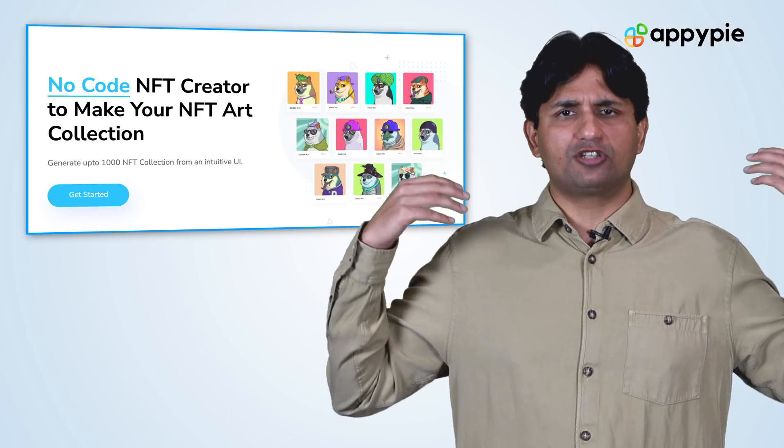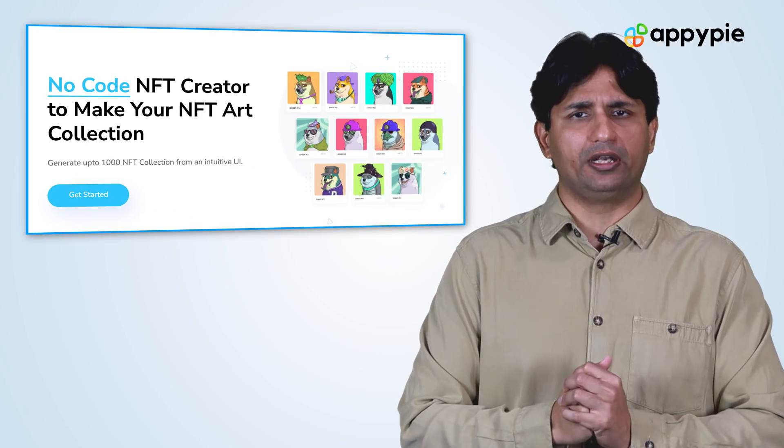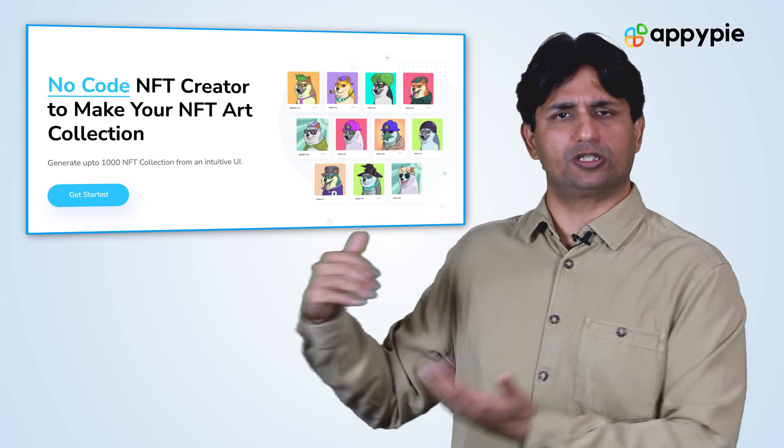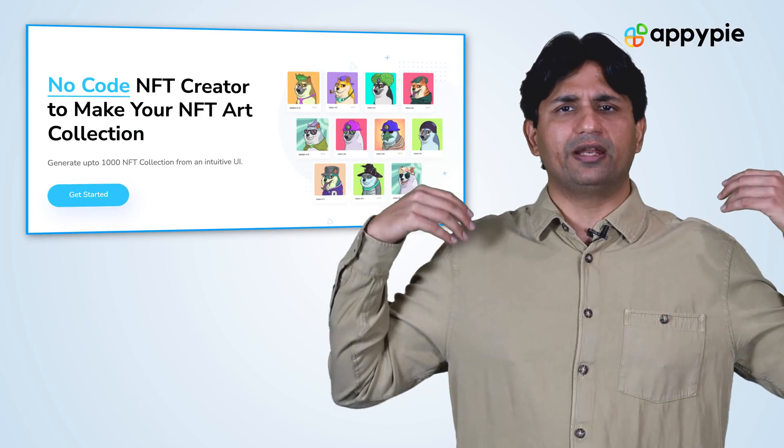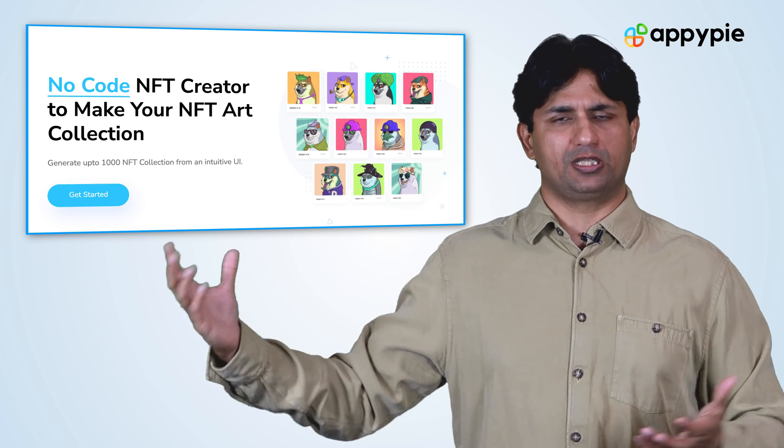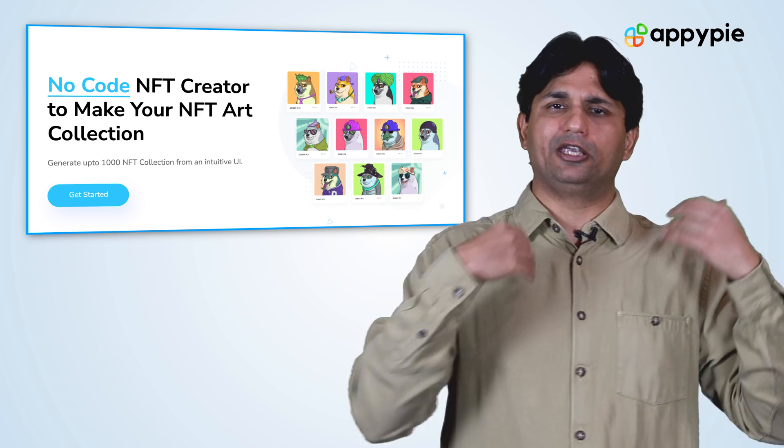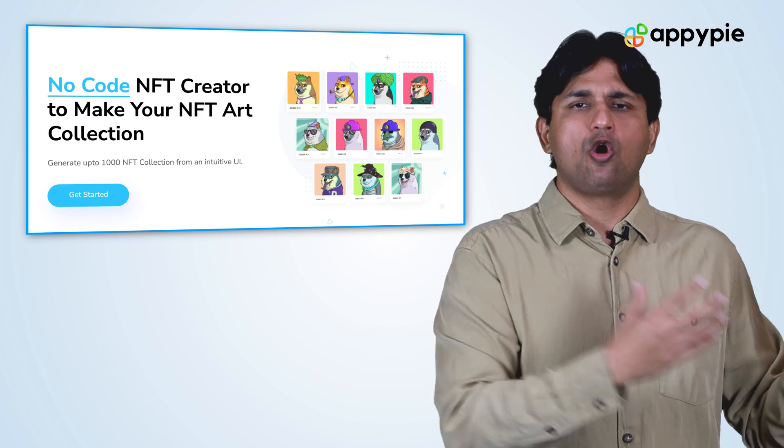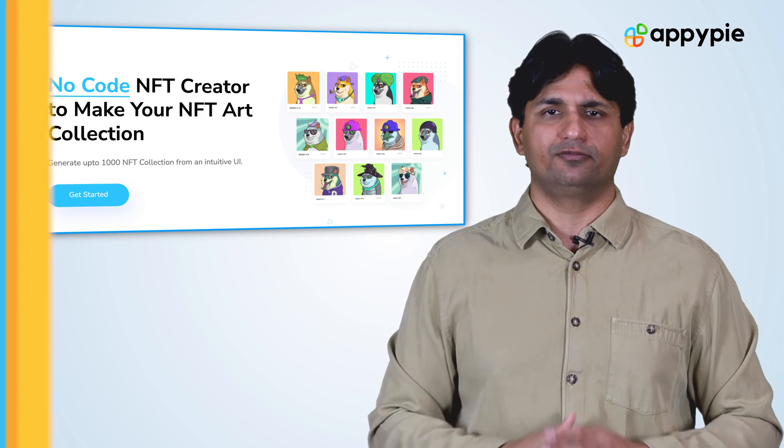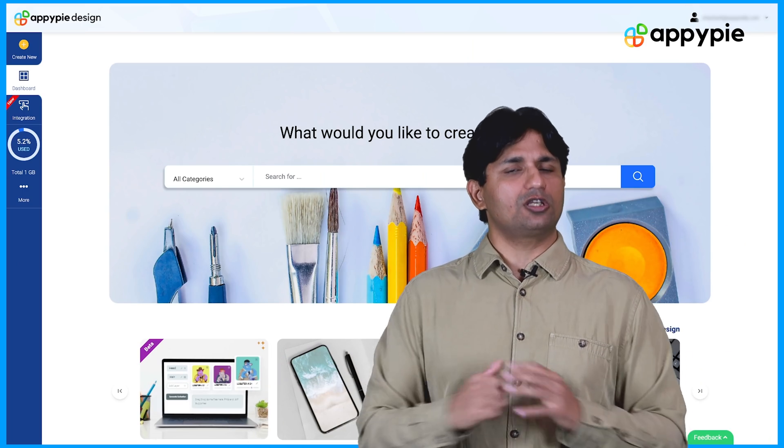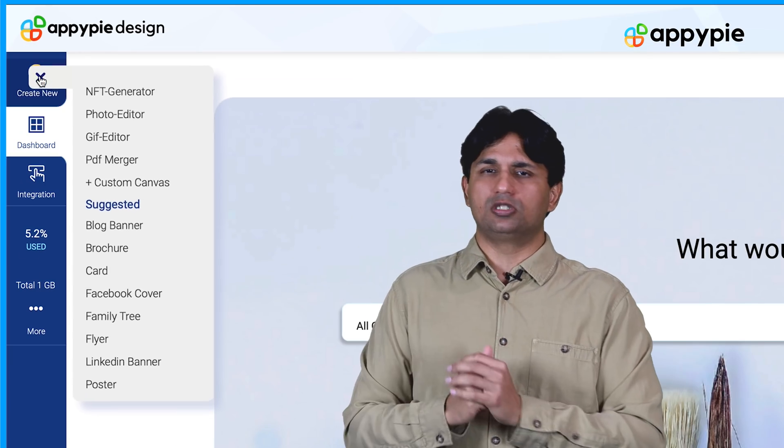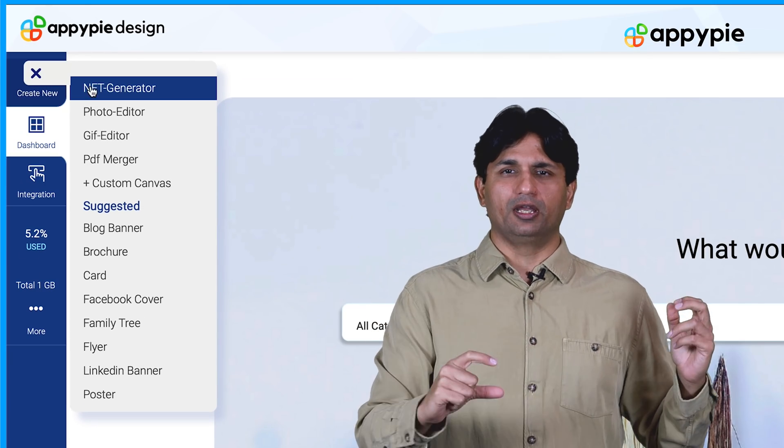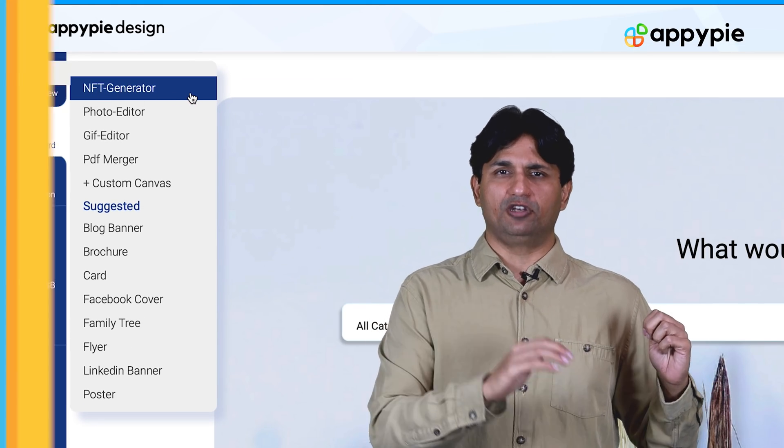Yes, Luis, we have just recently launched an NFT generator in AppyPie design, with which you could create thousands of NFTs, and we have multiple options there to choose from. Either you can create your own NFT, or you could use one of the templates that we have. So to create your NFT, just go on to AppyPie design, and you'll see the first category in the categories is NFT.